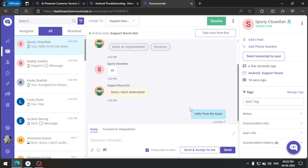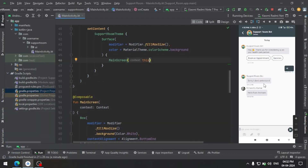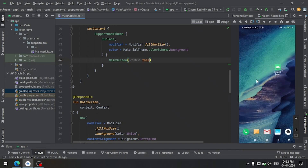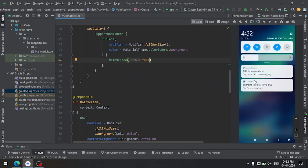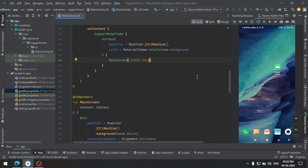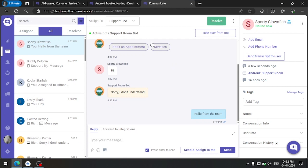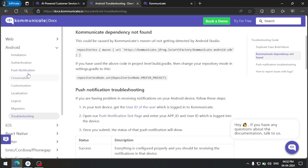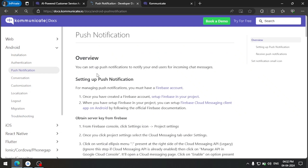Now let's also implement the FCM push notification token in our app, so that whenever we get a message and our app is closed, we receive a notification at the top for a new message. To do that, let's follow the documentation in the push notification section where all the steps are written.